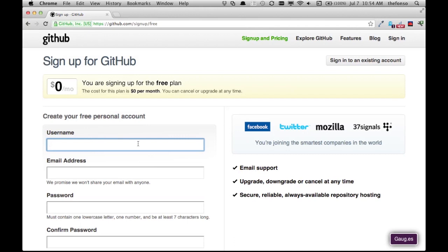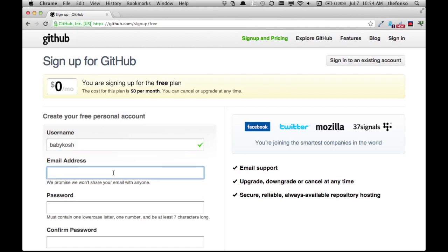All right, okay. Now who do I want to be? I think I want to be this guy, babykosh. All right, now I have to have an email account for babykosh. Oh my goodness, who the heck am I going to be?